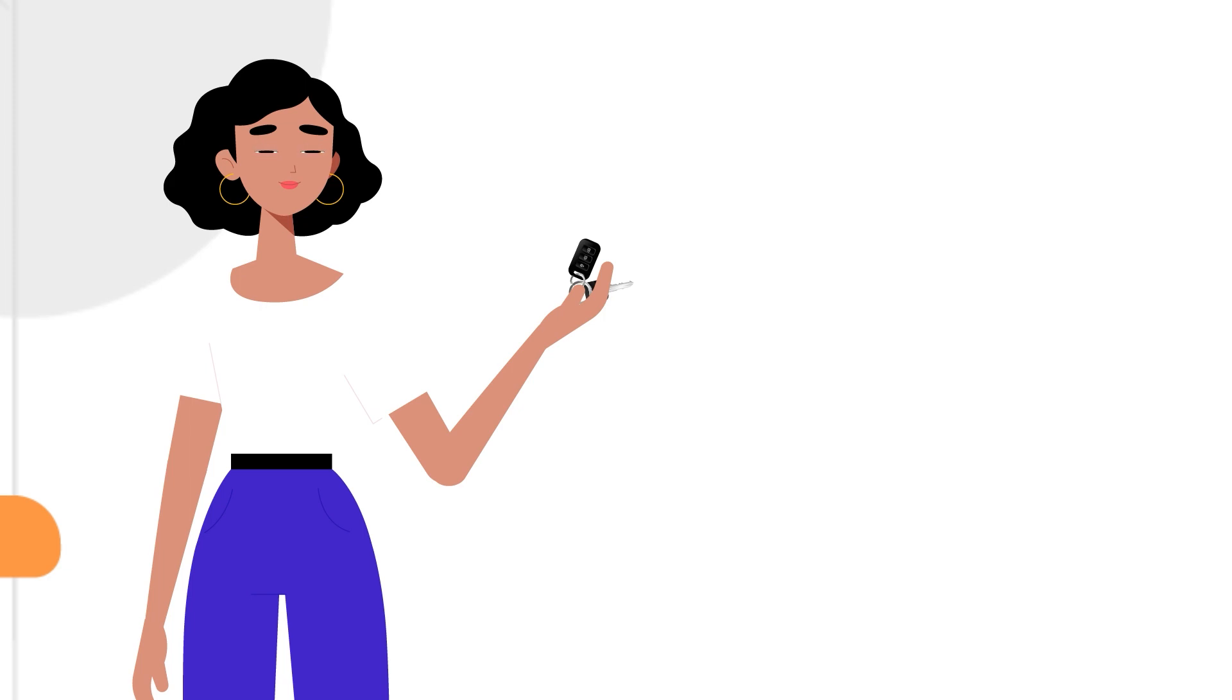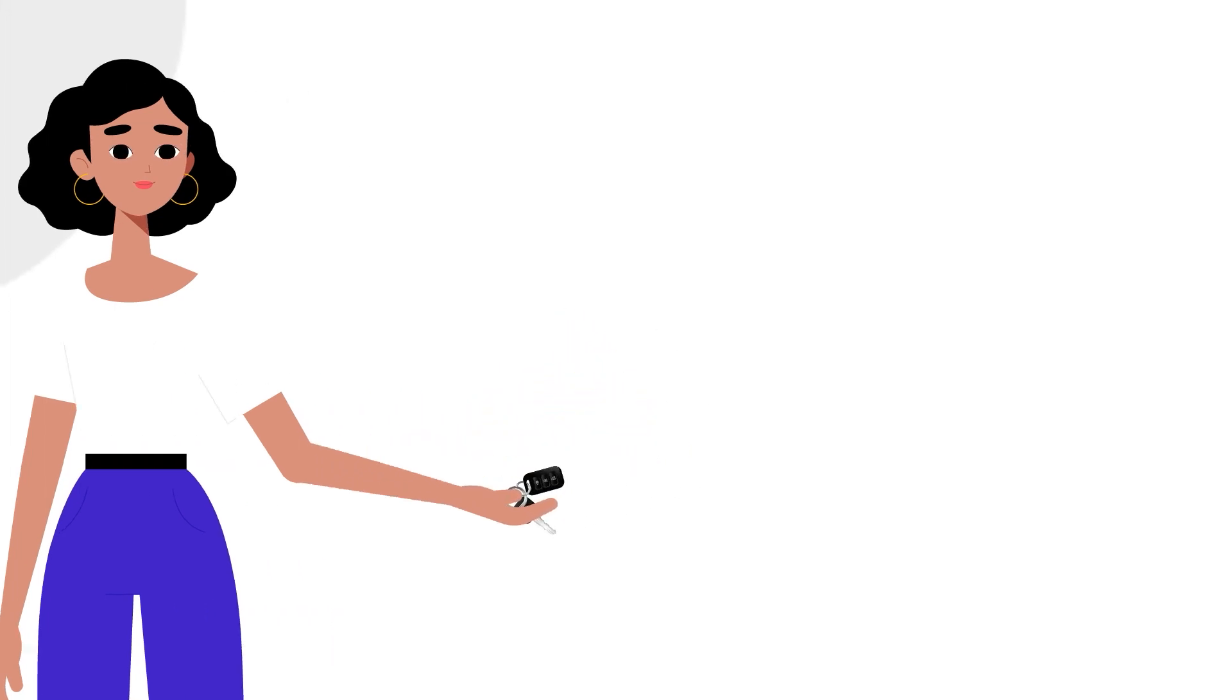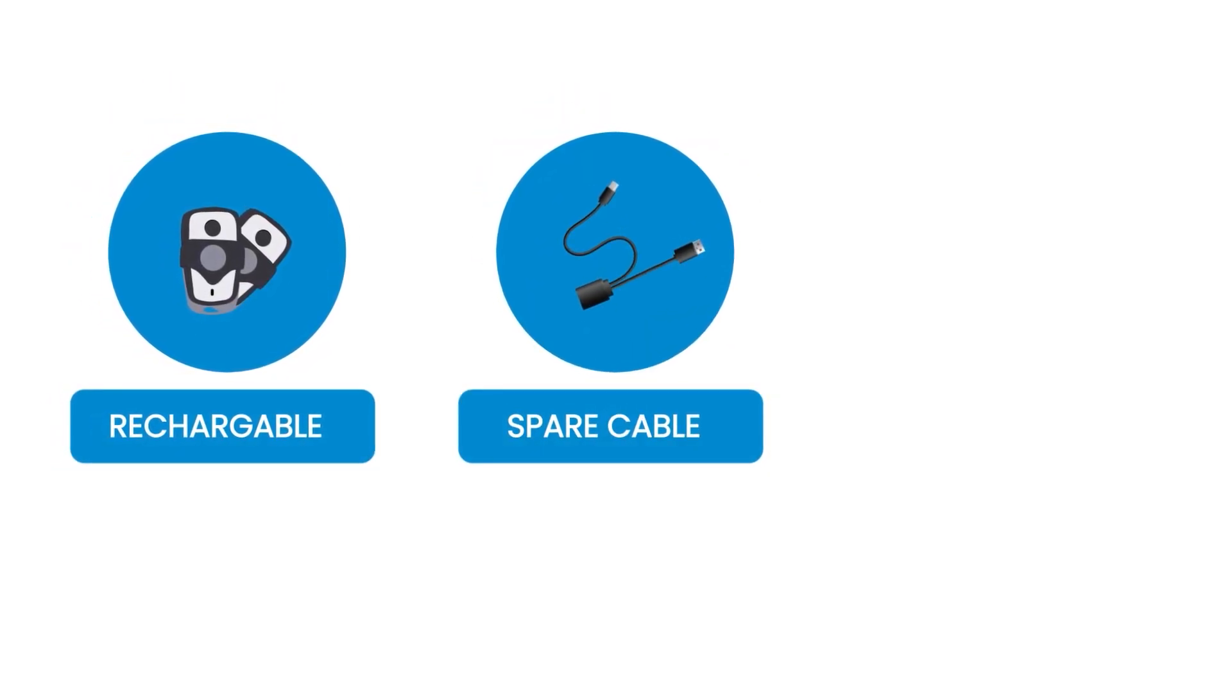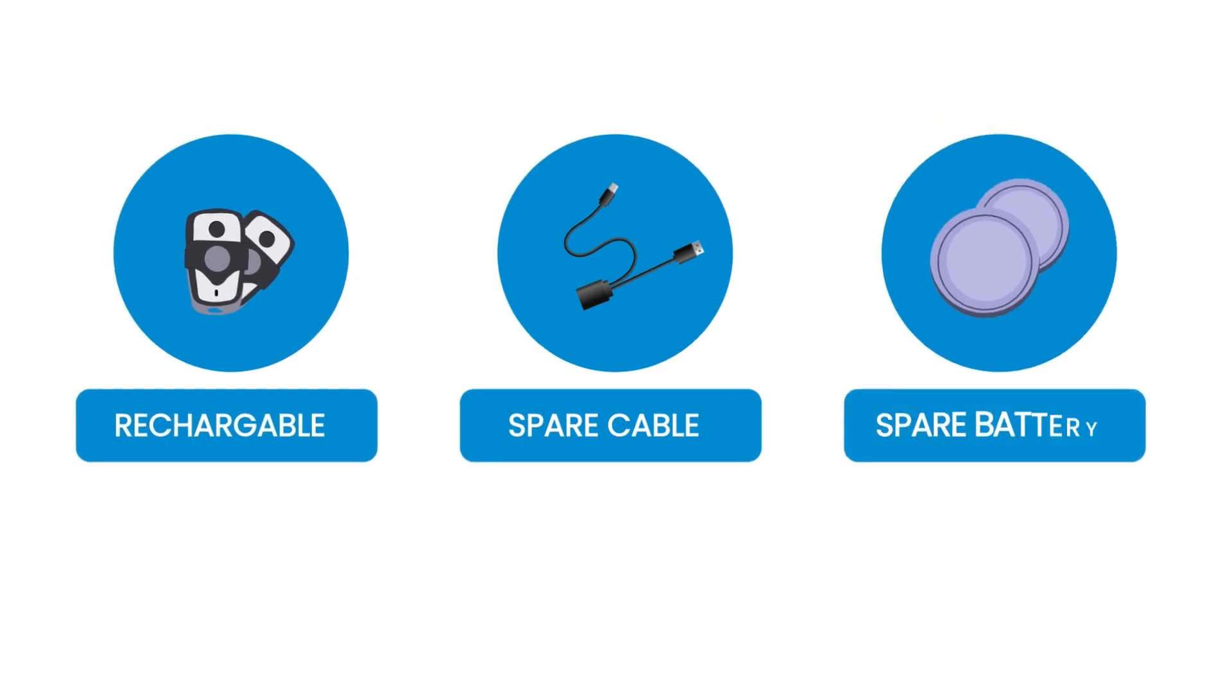Even better, Jane doesn't have to worry about replacing the Tomatsu baby car alarm devices, as it's rechargeable, comes with a spare cable, and a pad battery.